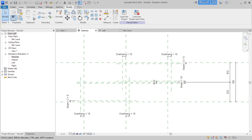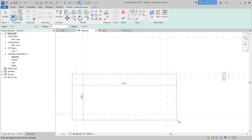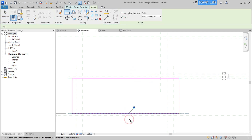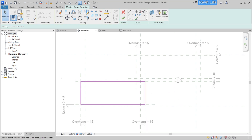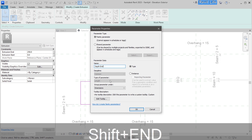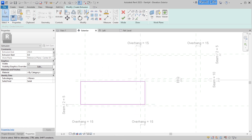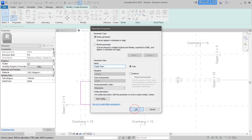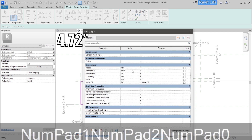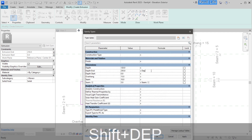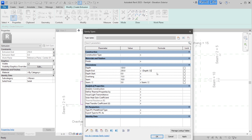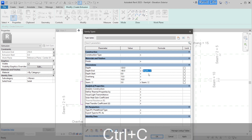Now we can start adding brick extrusions, snapping those boundary lines to the reference planes. When using the Align tool, make sure the auto-lock function is enabled — it's much faster to align and lock automatically. Next, add extrusion end and extrusion start parameters; call them 'depth end' and 'depth start'. Open Family Type properties and add a new parameter called 'depth' with a value of 120 millimeters. Add equations: depth start is negative depth divided by two, and depth end is depth divided by two.